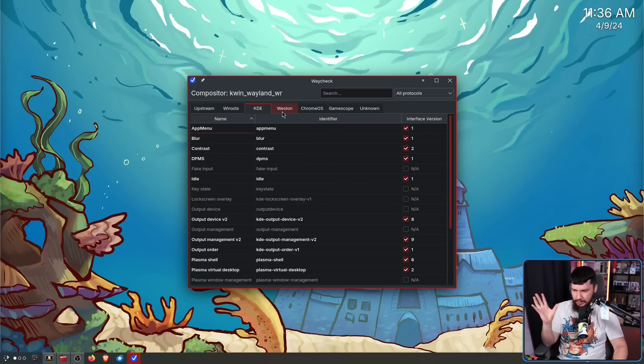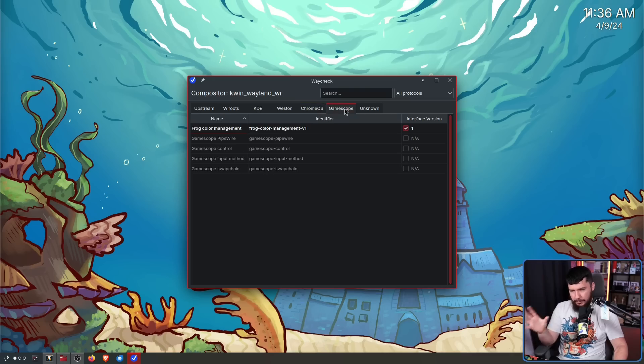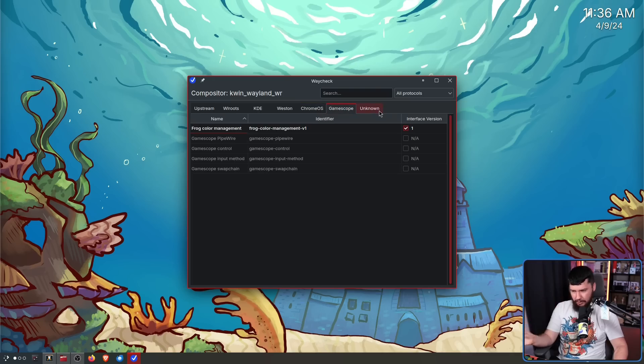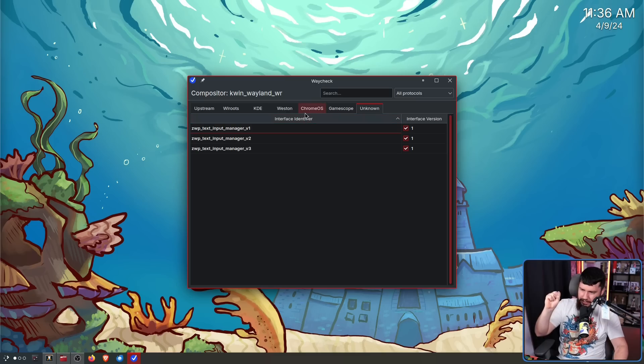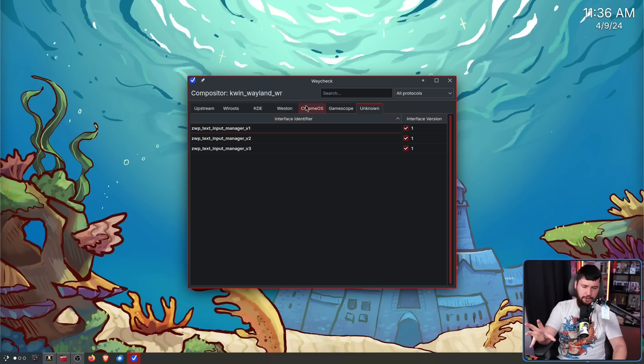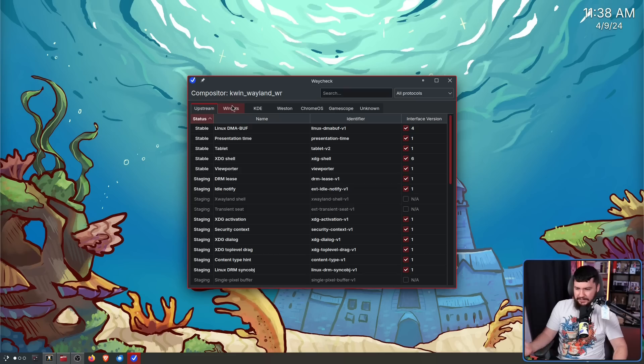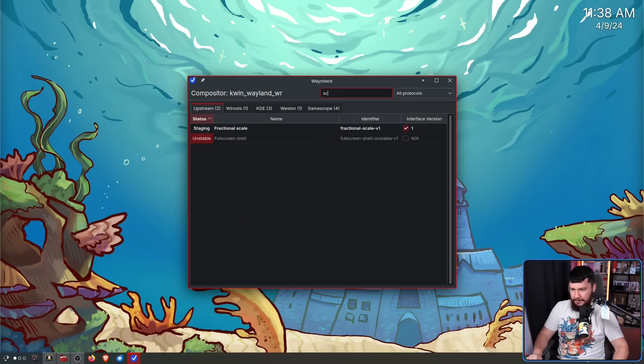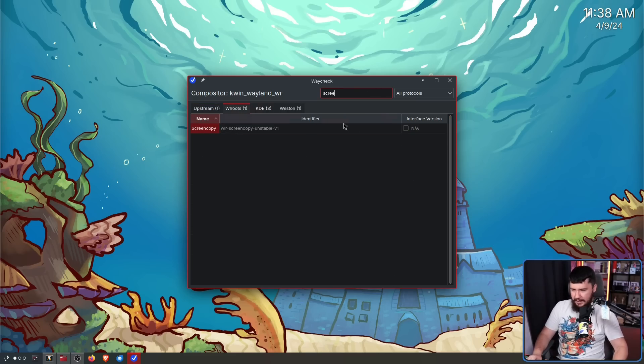Now in most of the tabs here, name, identifier, and interface version is going to be included. W routes, KDE, Western, Chrome OS, GameScope. Unknown, we just have interface identifier and interface name. This is more like the catch all section for things that don't really fit anywhere else. So let's say I want to find something like screen copy, for example. Search for that. It's in W routes, and there we go.